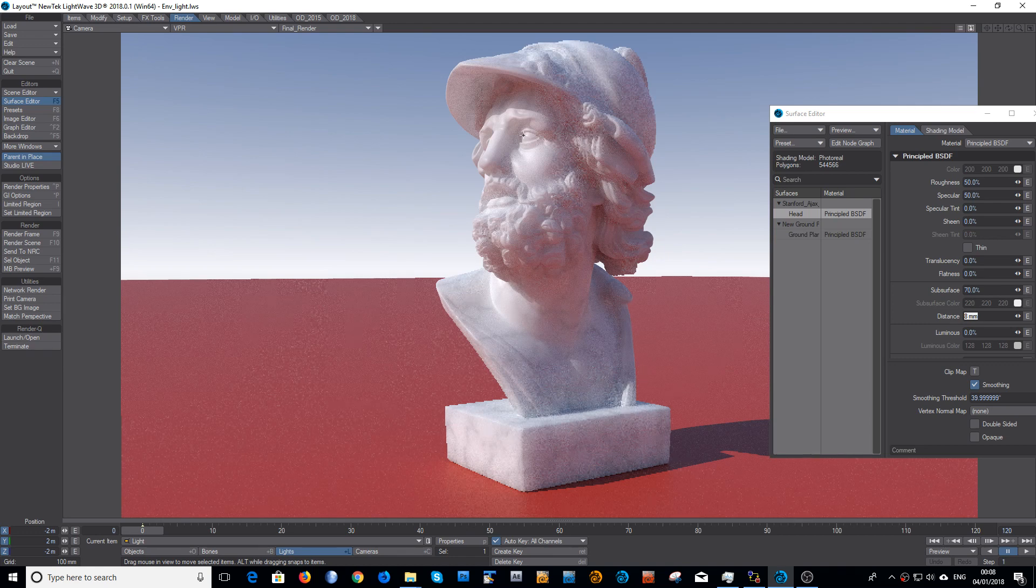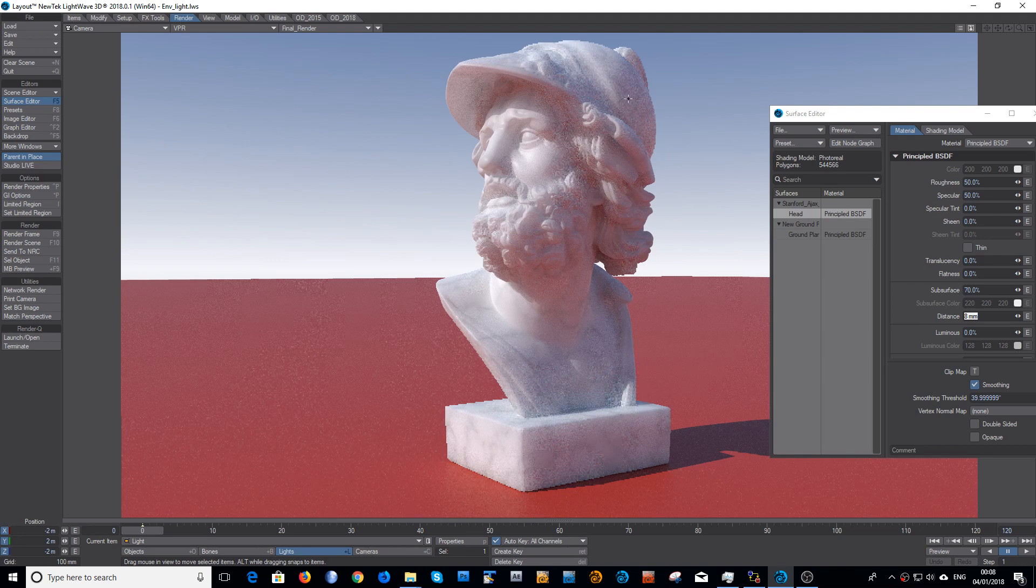So you've got a scene. I've just got a simple scene set up here with a nice slightly glossy surface, a bit of subsurface scattering. You know, there's nothing special about it.